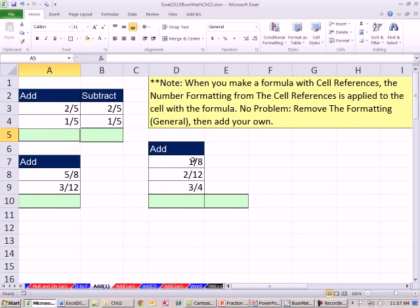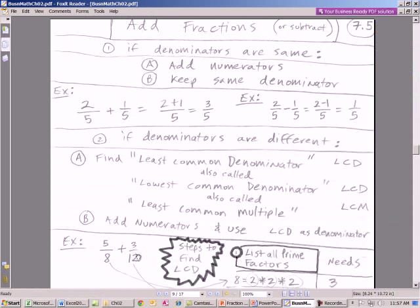In this video, we're going to come back to this Excel workbook. We're going to talk about adding fractions. If they are like fractions — that means the denominators are the same — these are easy to add. If you get down to unlike fractions, that means the denominators are different, and then it's a little bit more complicated.